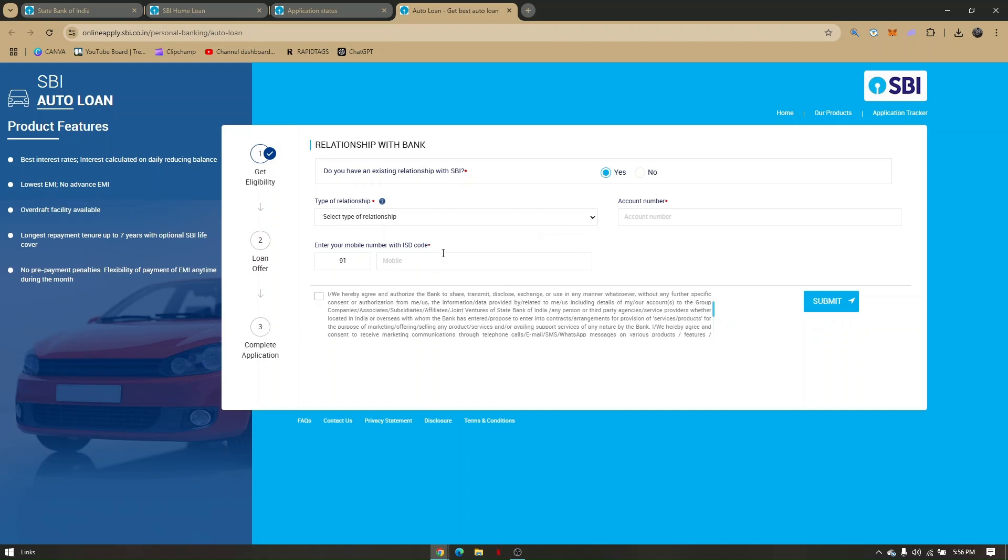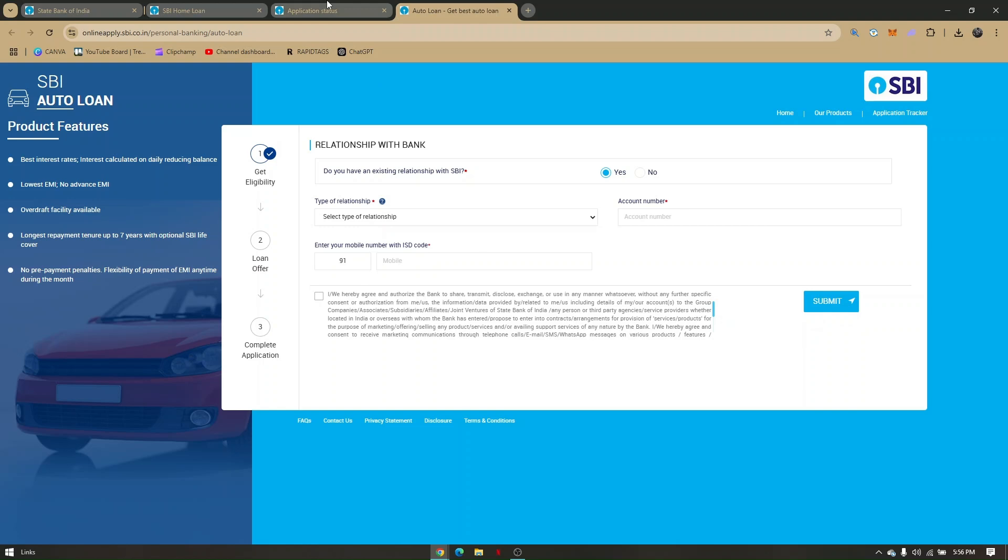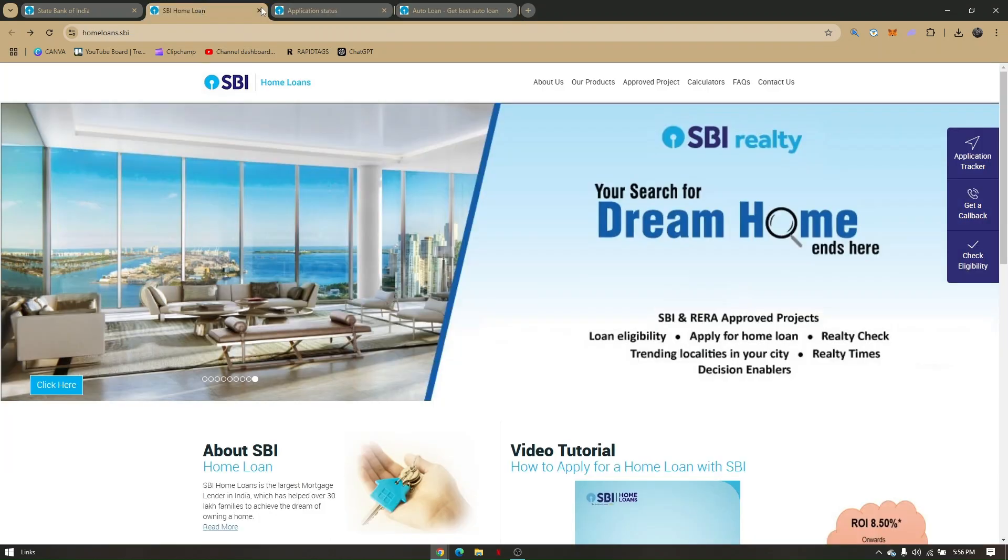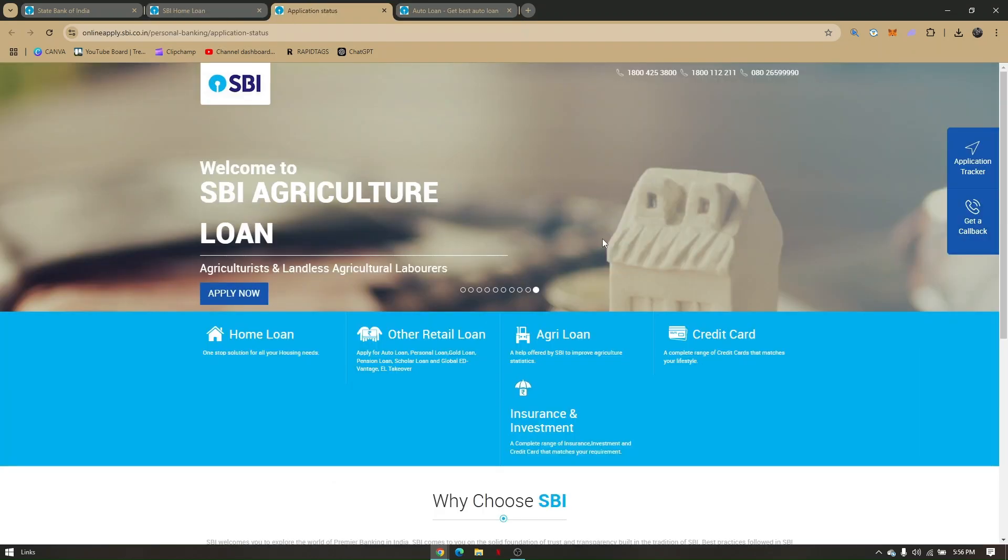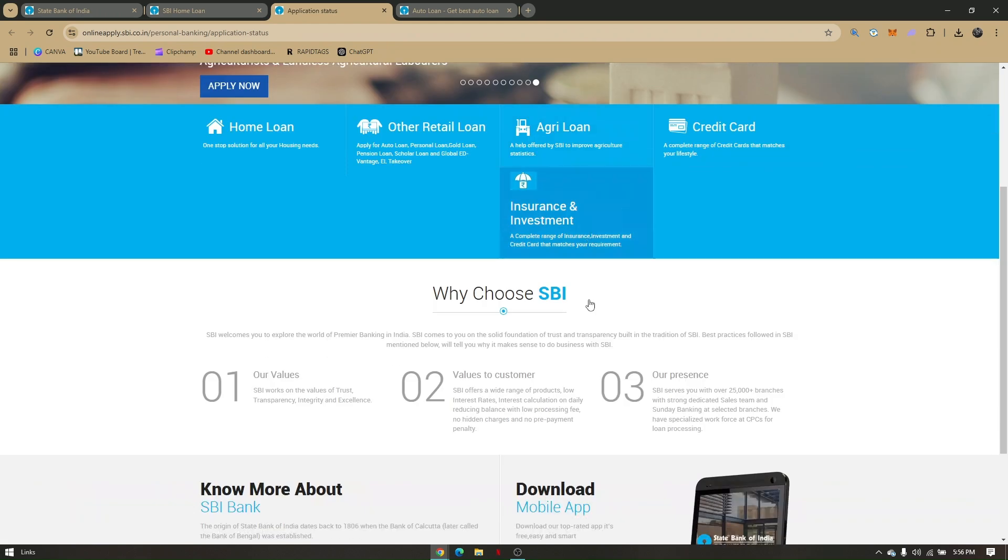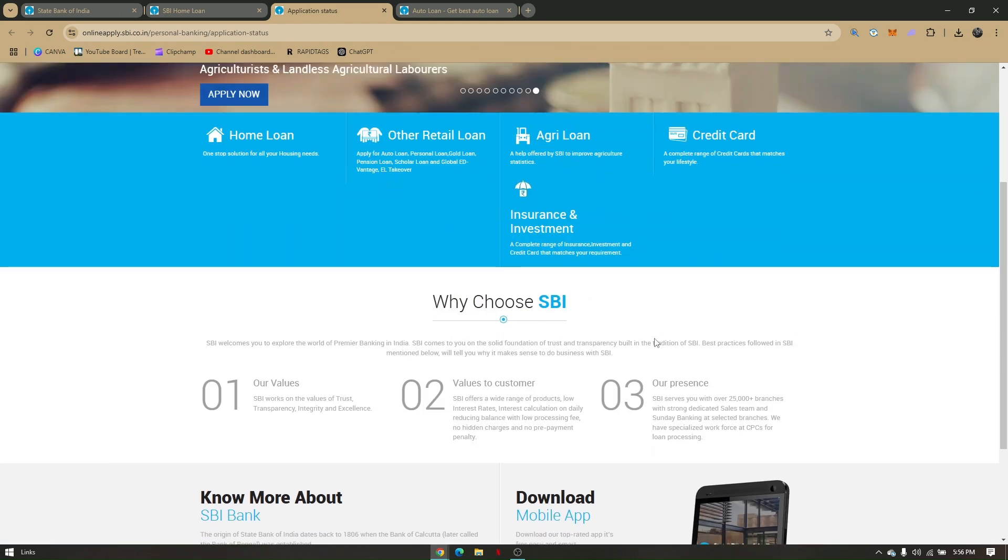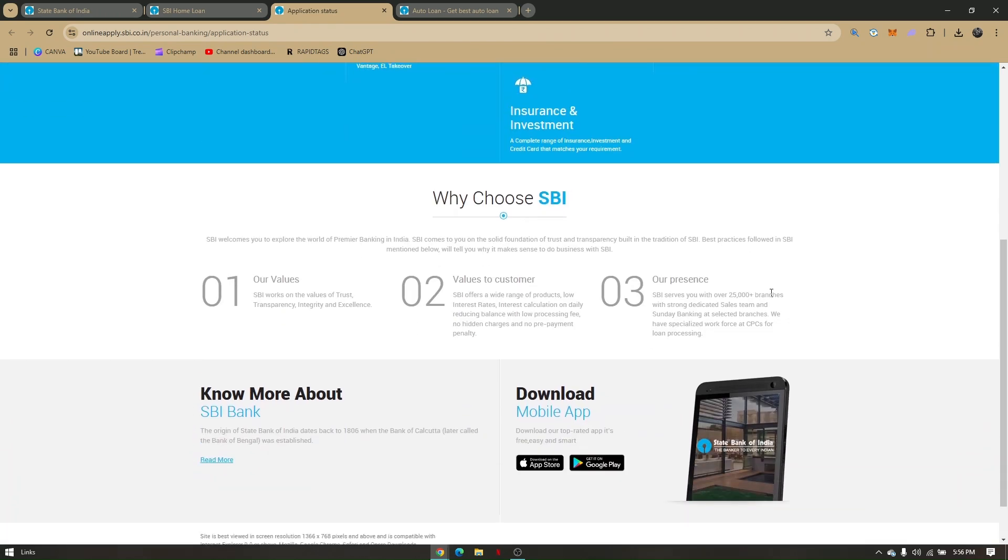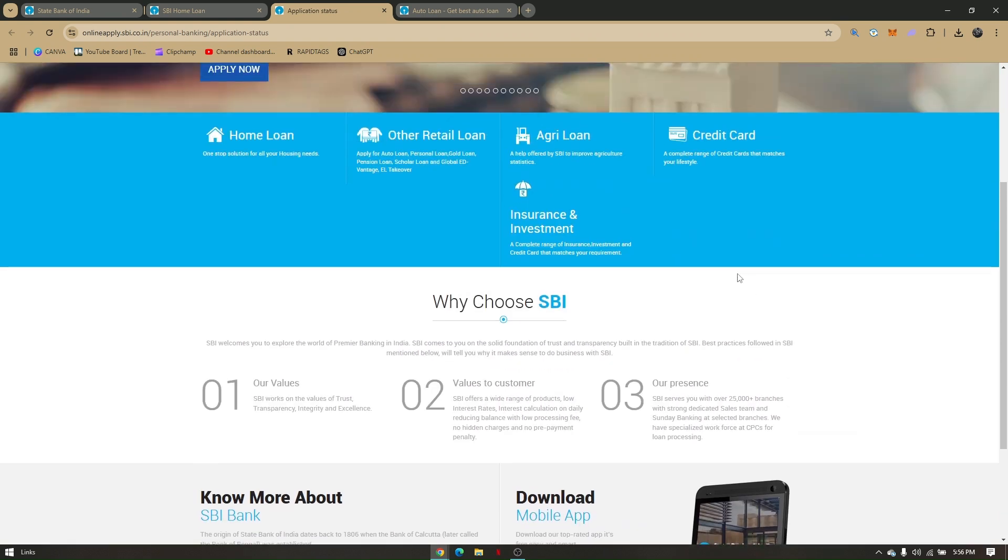Once your application is completed, you will now be back to this page right here, which is your application tracker. Again, this is going to be the page in which you'll have to check on time to time whether your application will be approved or not.